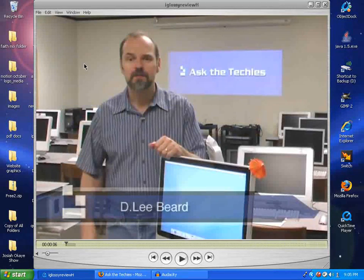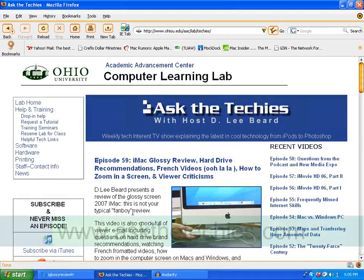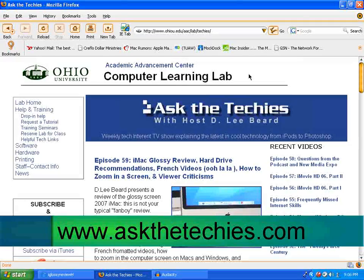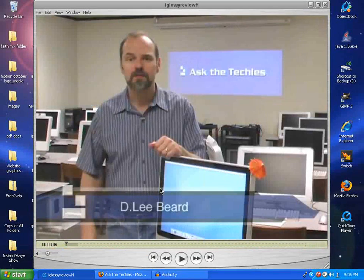I'm watching Ask the Techies, which is a great video podcast. Every week, if you want to know anything about technology, go to askthetechies.com — check it out every single week. Really a must-see for video podcasts. All right, back to here.